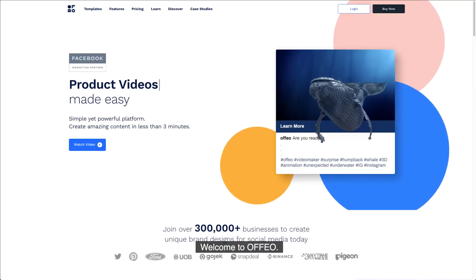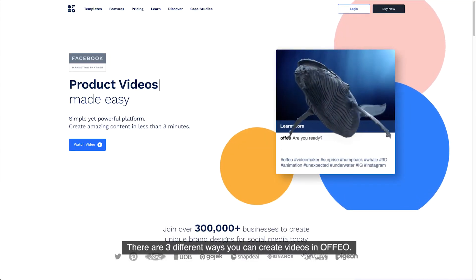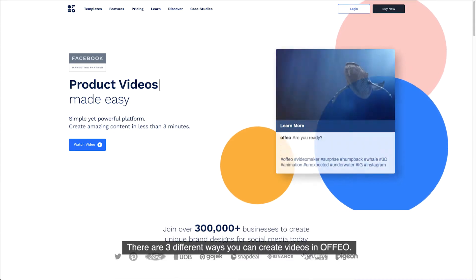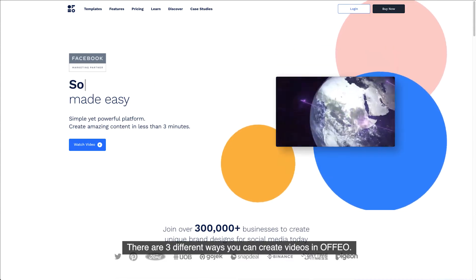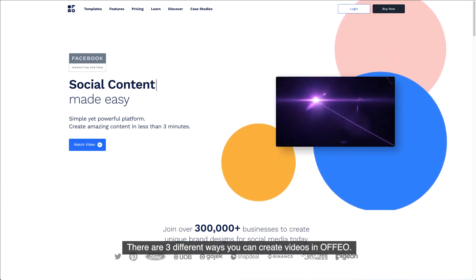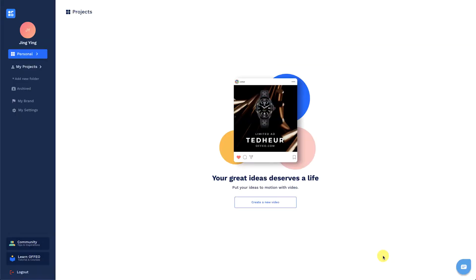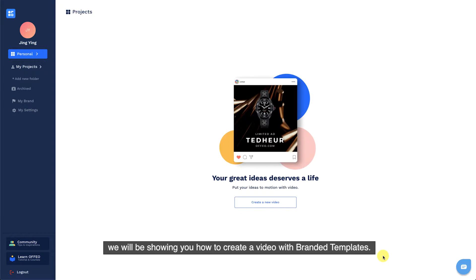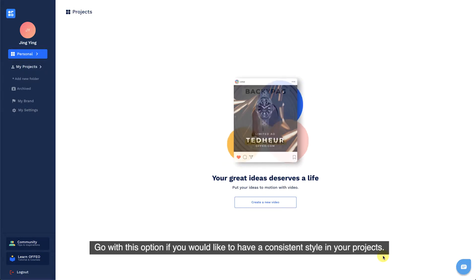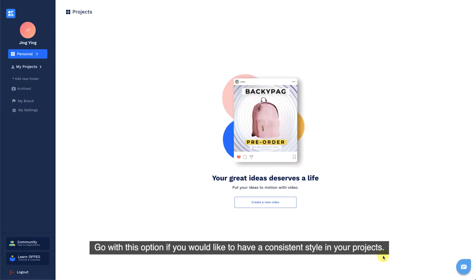Welcome to Offeo! There are three different ways you can create videos in Offeo. In this video, we will be showing you how to create a video with branded templates. Go with this option if you would like to have a consistent style in your projects.